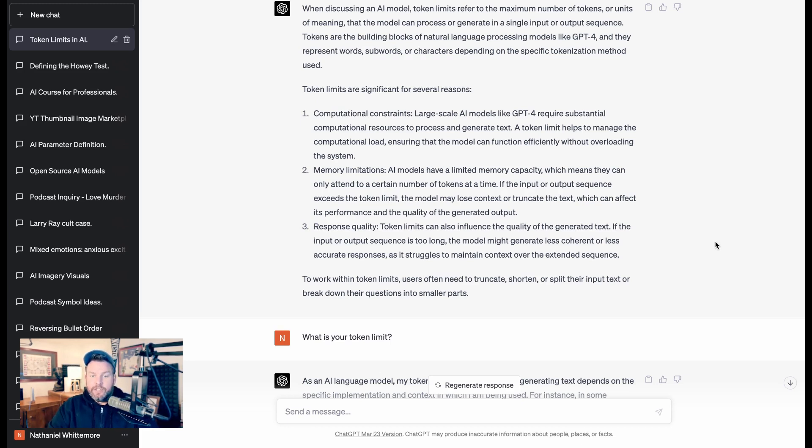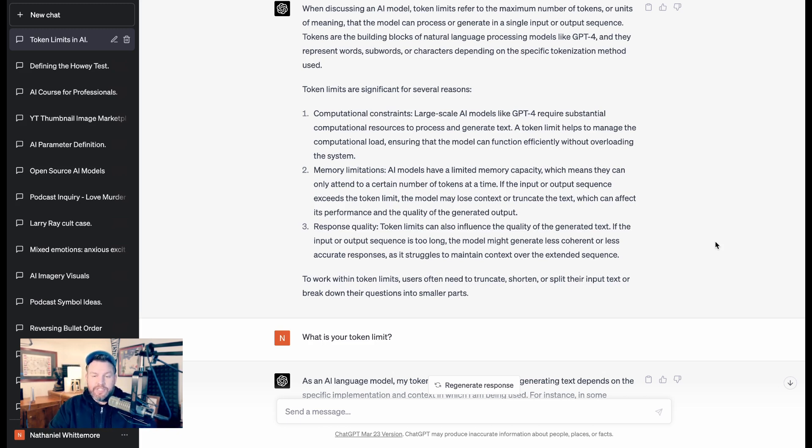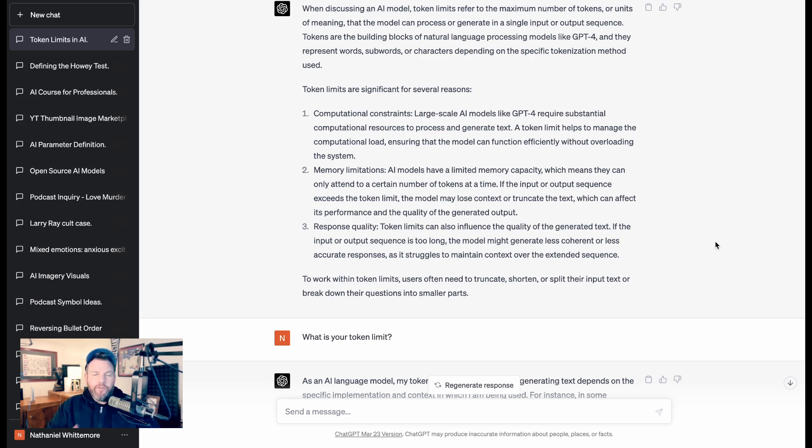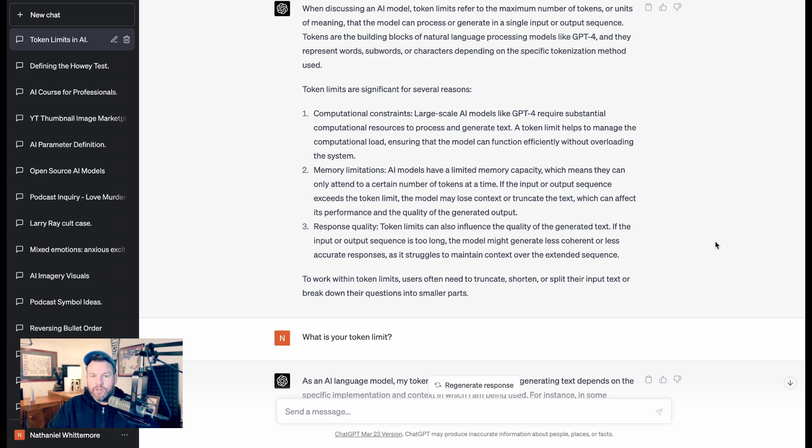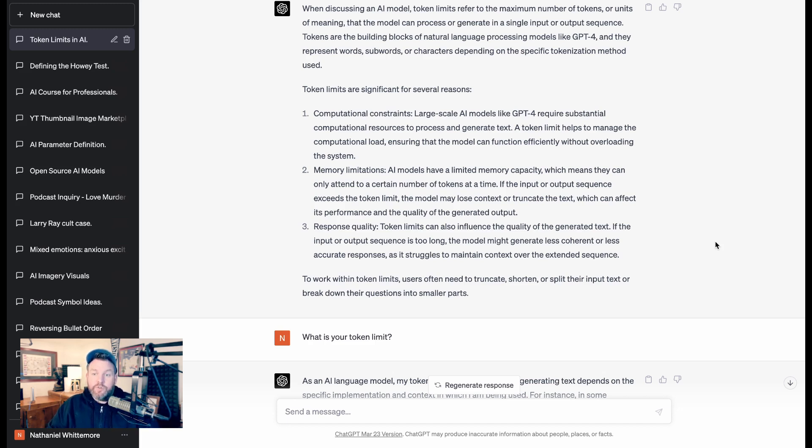And that gets to the third part, response quality. Token limits can also influence the quality of the generated text. If the input or output sequence is too long, the model might generate less coherent or less accurate responses. If you've ever messed around with ChatGPT, if you had a long string of conversations with it or questions that build on other questions, at some point it might get confused about what the original context was. Likewise, if you try to feed it a huge block of text, it might start to produce proportionally less coherent responses.